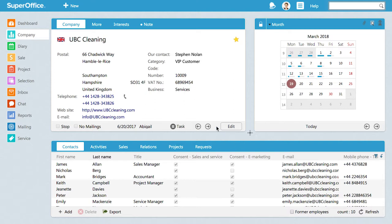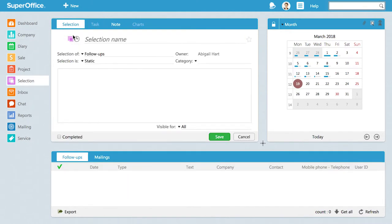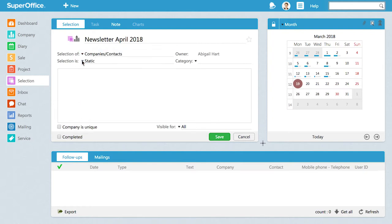To create a new selection, click the New button and choose Selection from the drop-down menu. Give your selection a name. We will create a selection of companies and contacts.